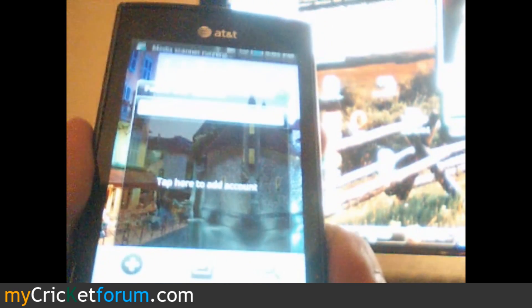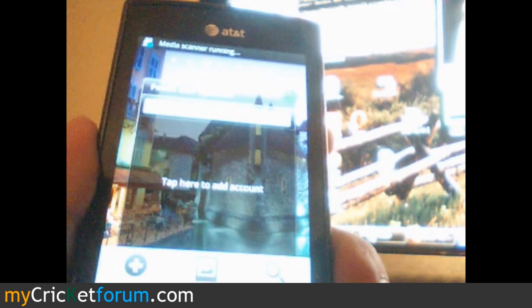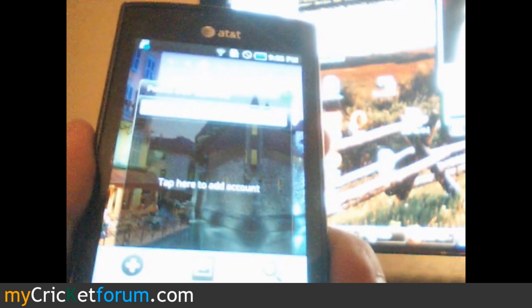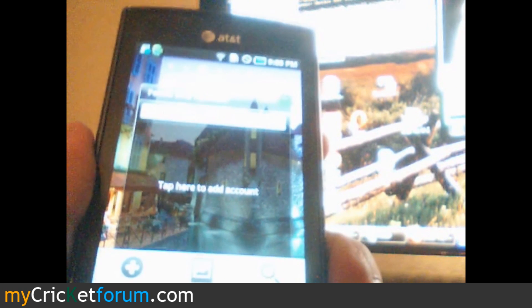Visit www.mycricketforum.com for more tips and flashing tutorials.